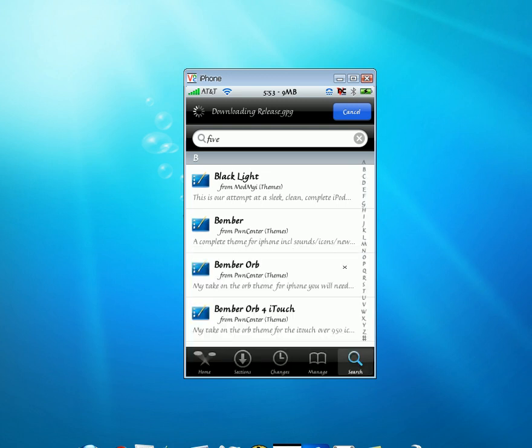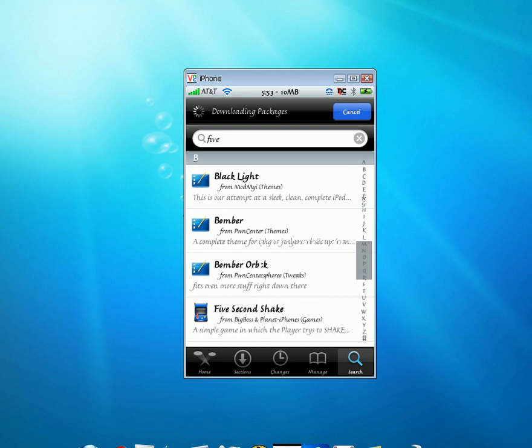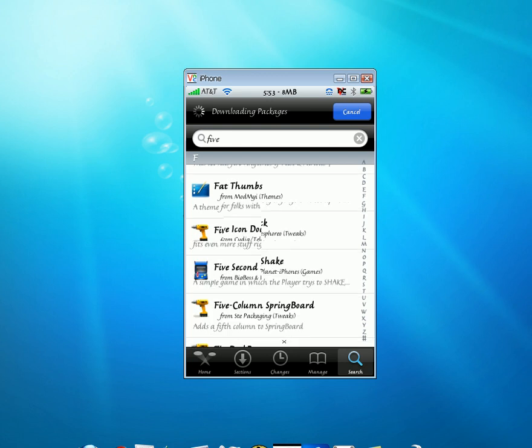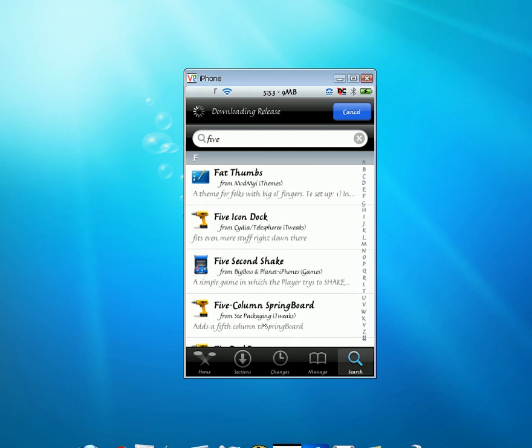Then go down to the F section. Click on 5 column springboard.